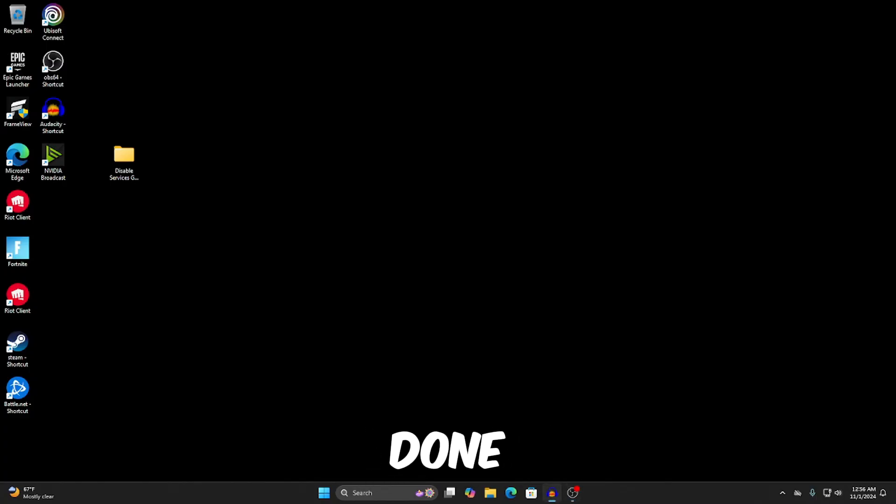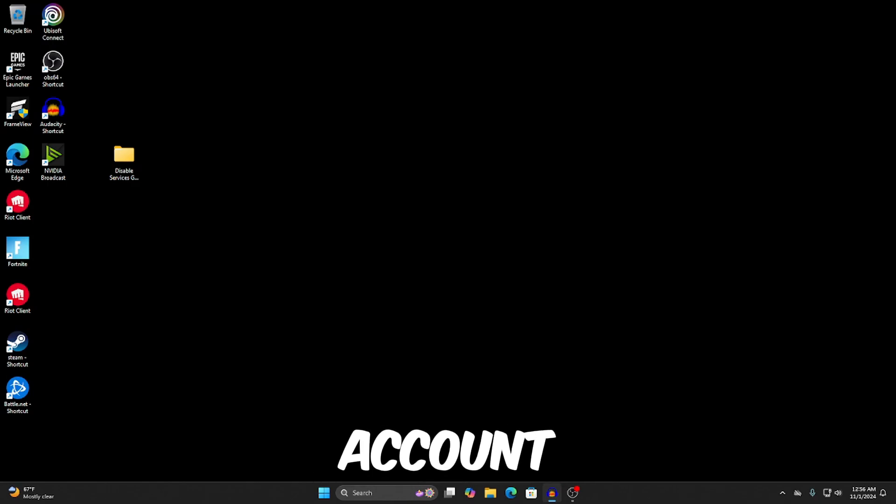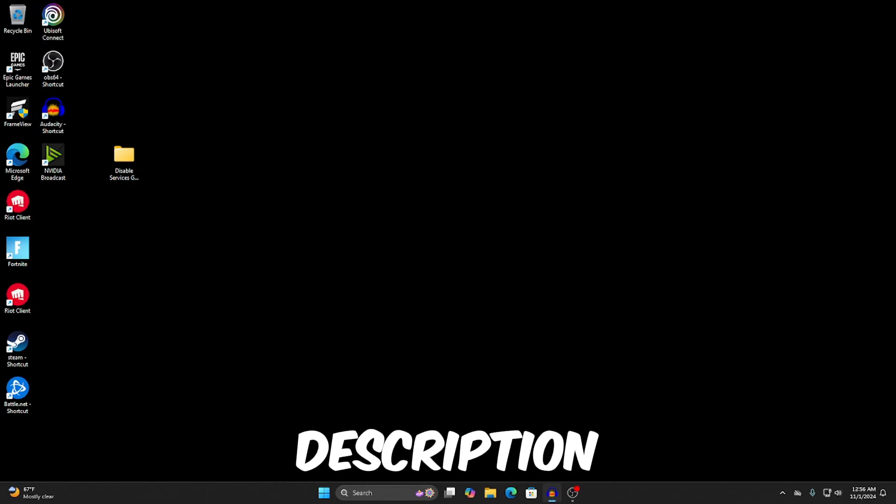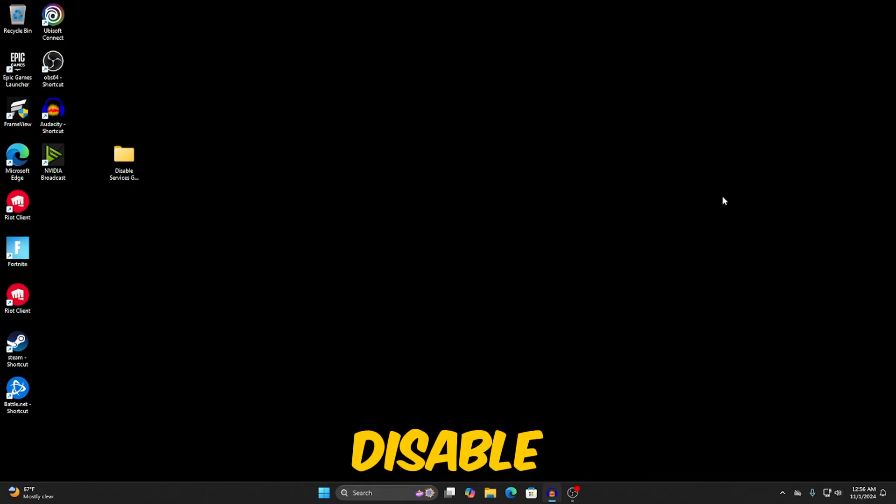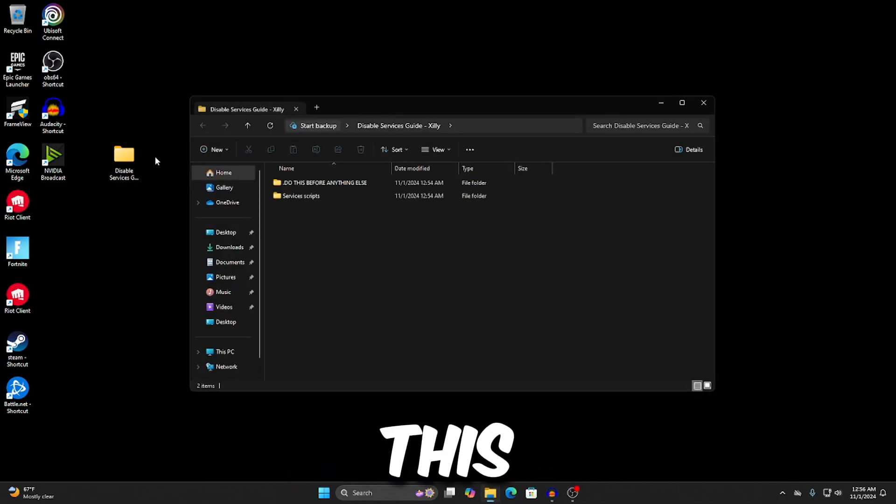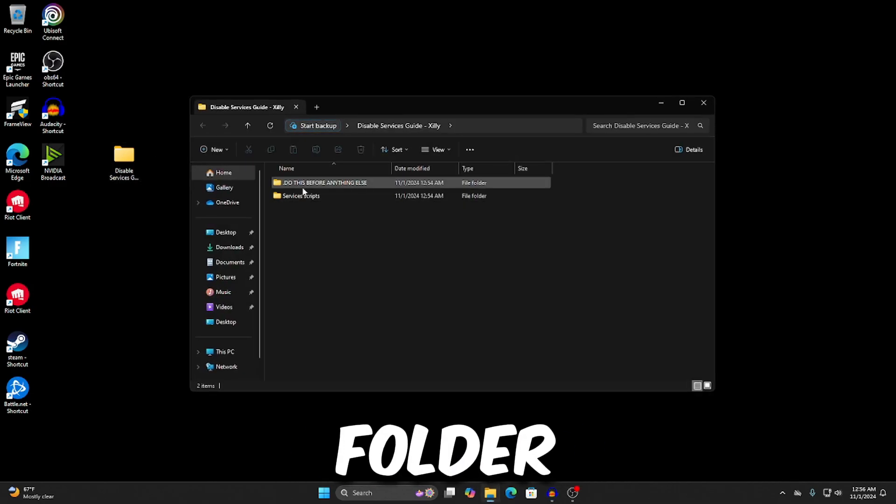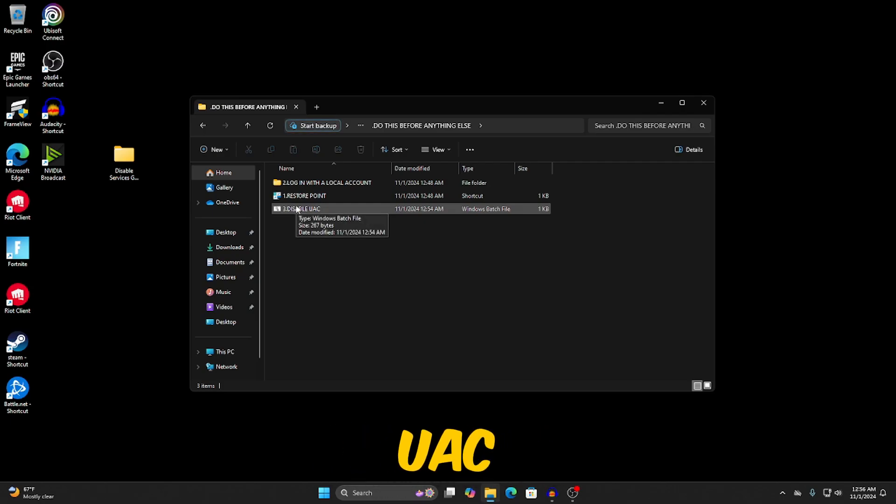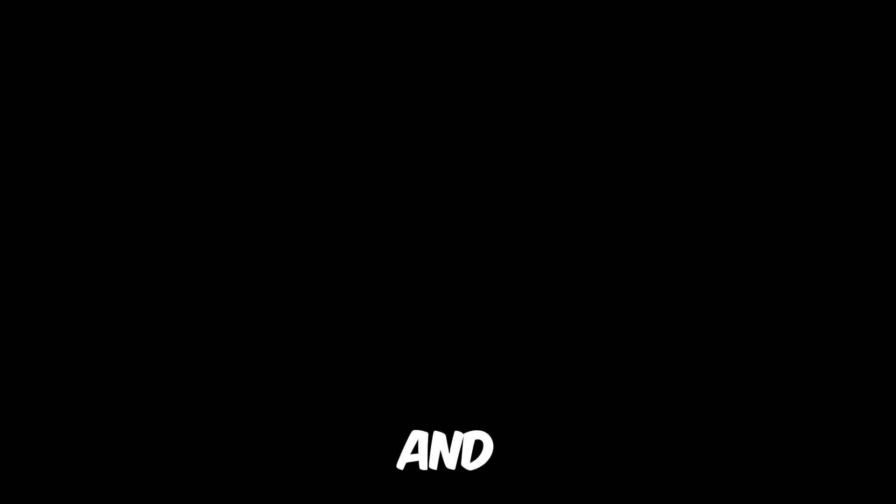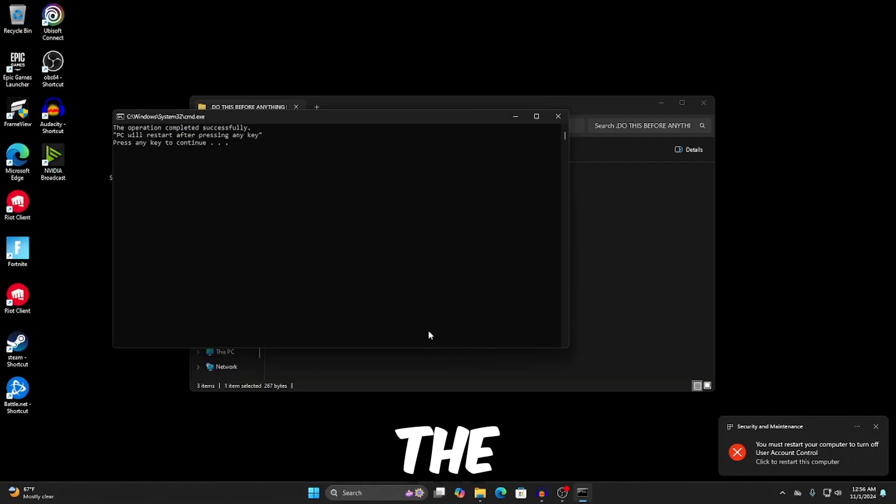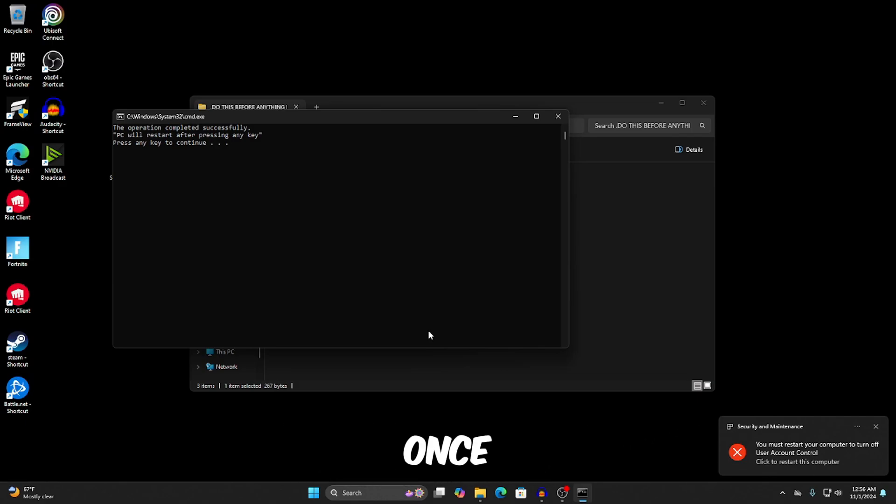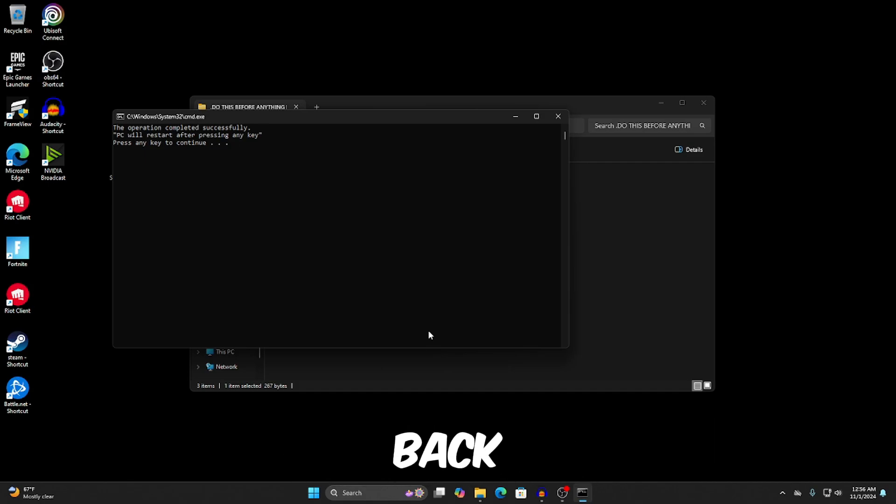Once you've done what we just did, which is a restore point and signing in with a local account, all you're going to do is go to the link in the description and download the disable services guide pack. Just open this up, go to the do this before anything else folder and right click on disable UAC and click run as administrator and then press yes. Now if you press any key on this screen, it's going to restart the computer. And then once you've done that, you're ready to start disabling services.